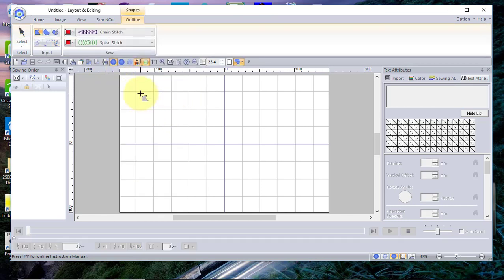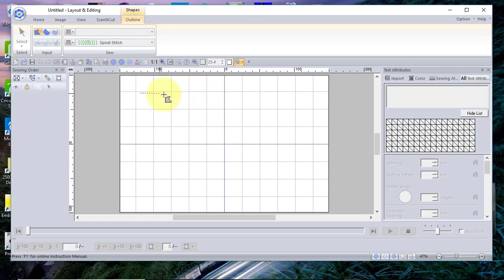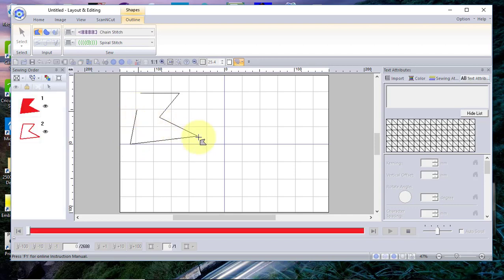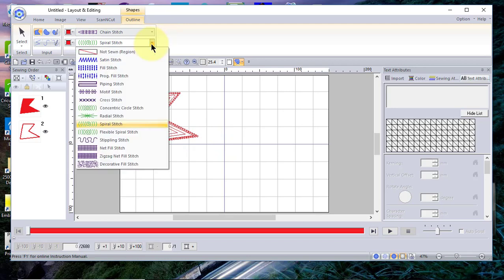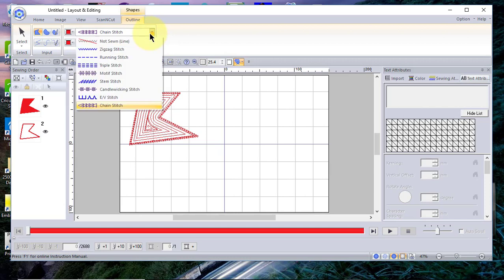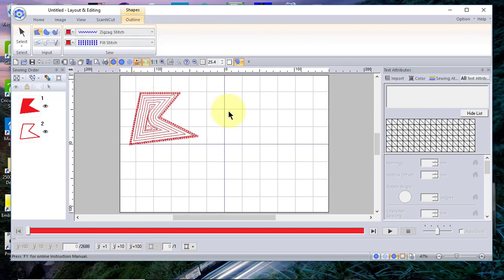We'll start with the outline first and look at the closed straight line tool. With this shape, you click once and you notice a line is attached to your mouse. You click a second time to create a node, then click again and again, and then double-click when you're ready to end or close the shape. Then we'll choose a different fill stitch and a different outline stitch so you can see what this shape looks like.